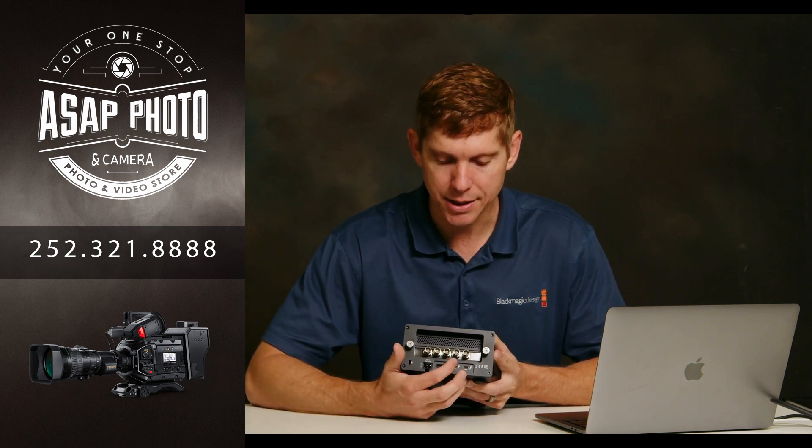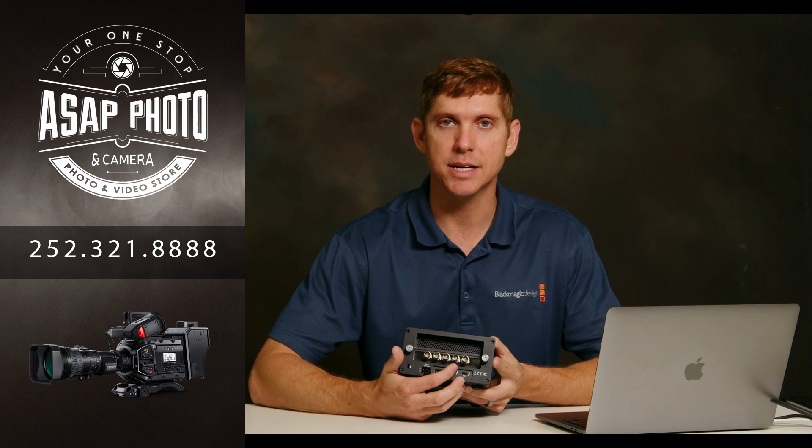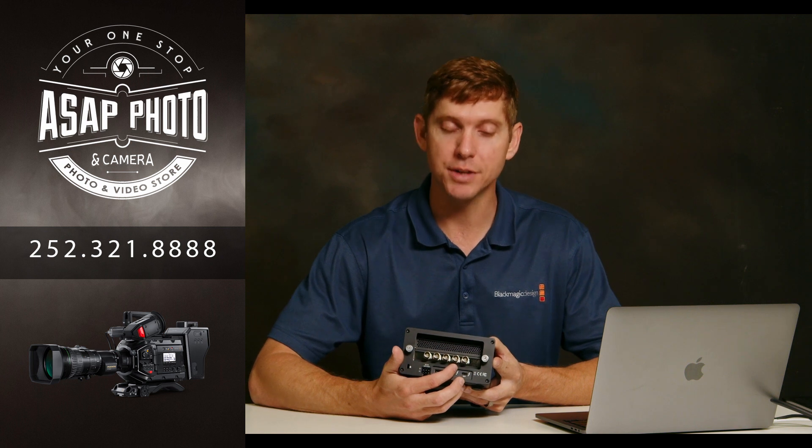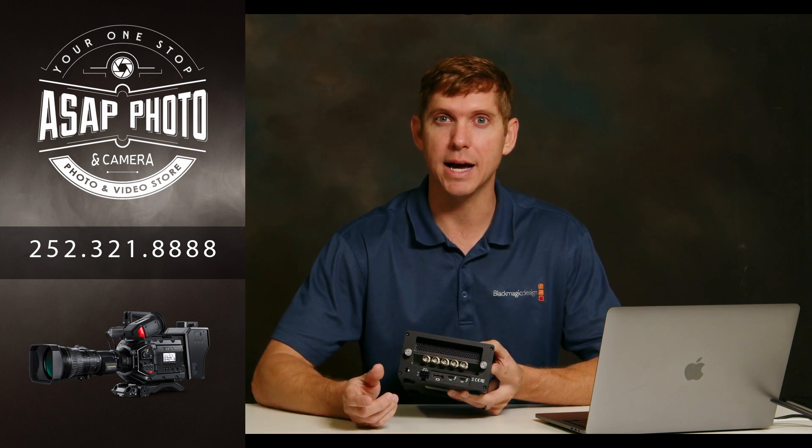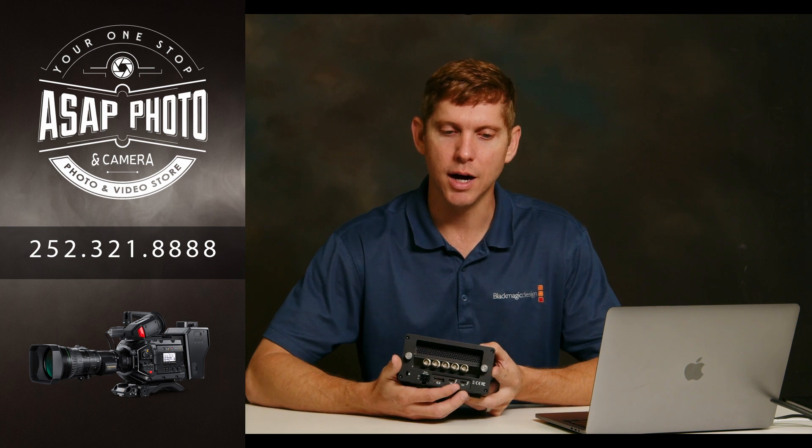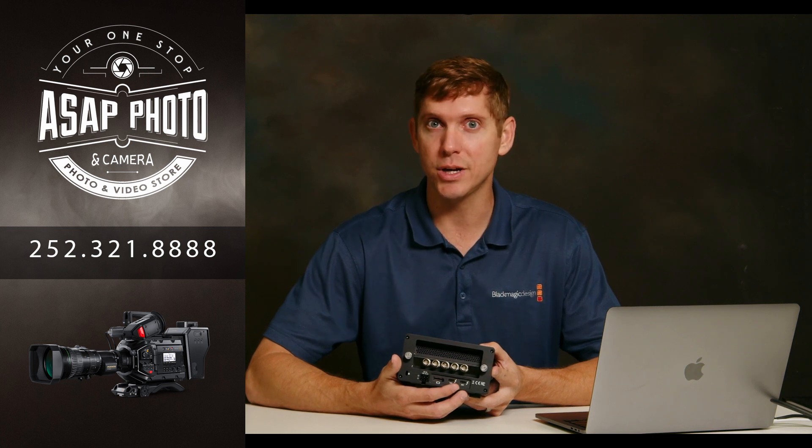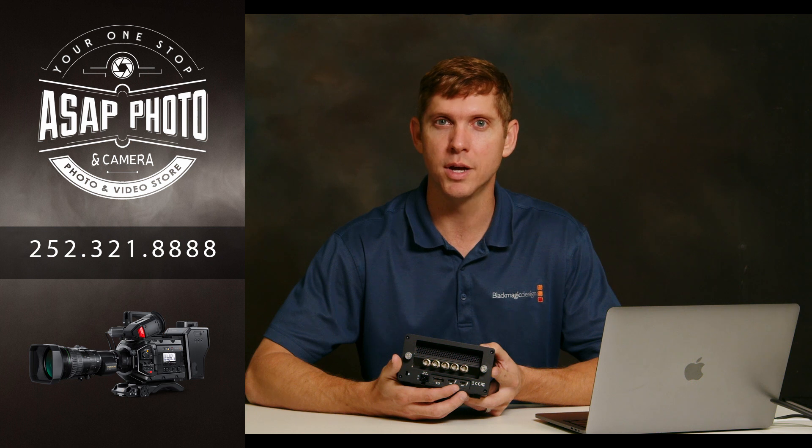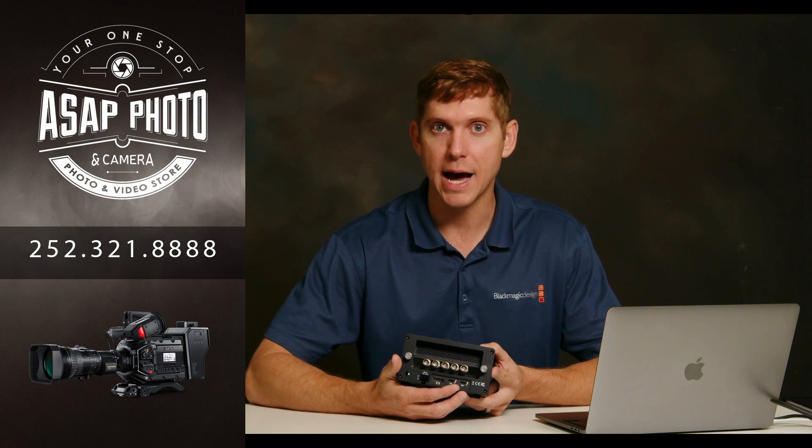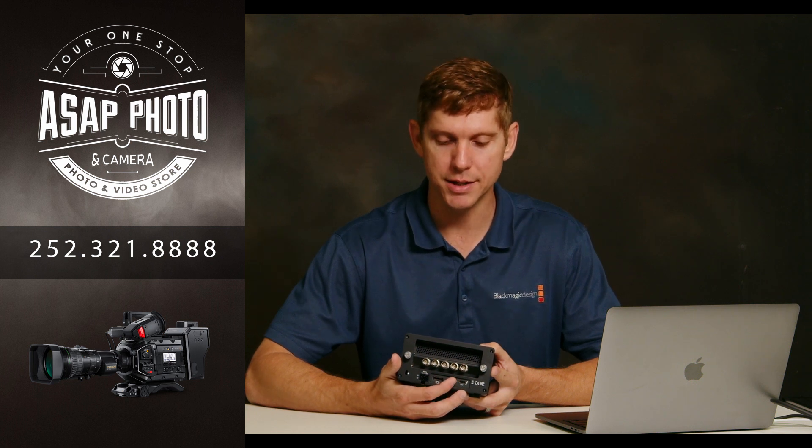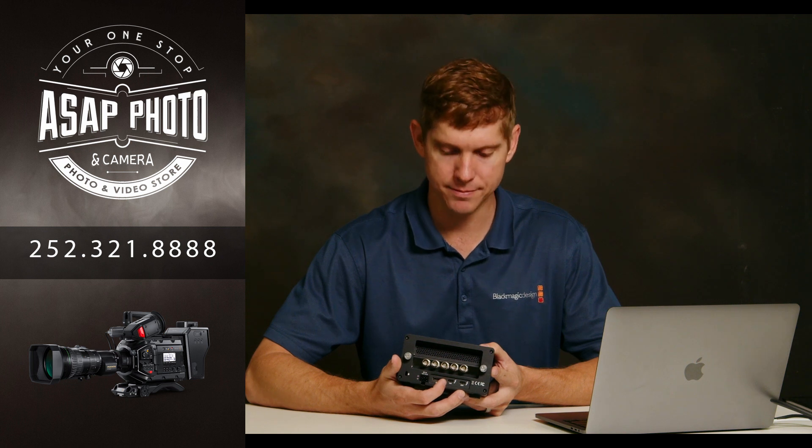That will allow you to know how to connect those to your ATEM switcher and how to set them up in Blackmagic's desktop video setup. That's the other program you'll need to have downloaded to your computer. It is free. You go to blackmagicdesign.com/support and click on capture devices and you can download that desktop video for PC or for Mac.